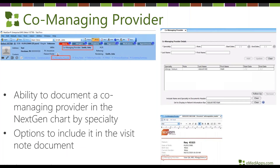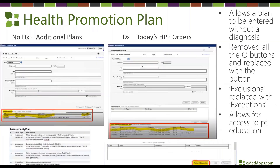Next Gen added functionality for the co-managing provider. You can see in the top toolbar the opportunity to add that to your patient information toolbar, as well as a new template to capture the co-managing provider within the Next Gen chart by specialty. You have options to capture it in the chart, show it on the patient information toolbar, and add it into the header of your documents.